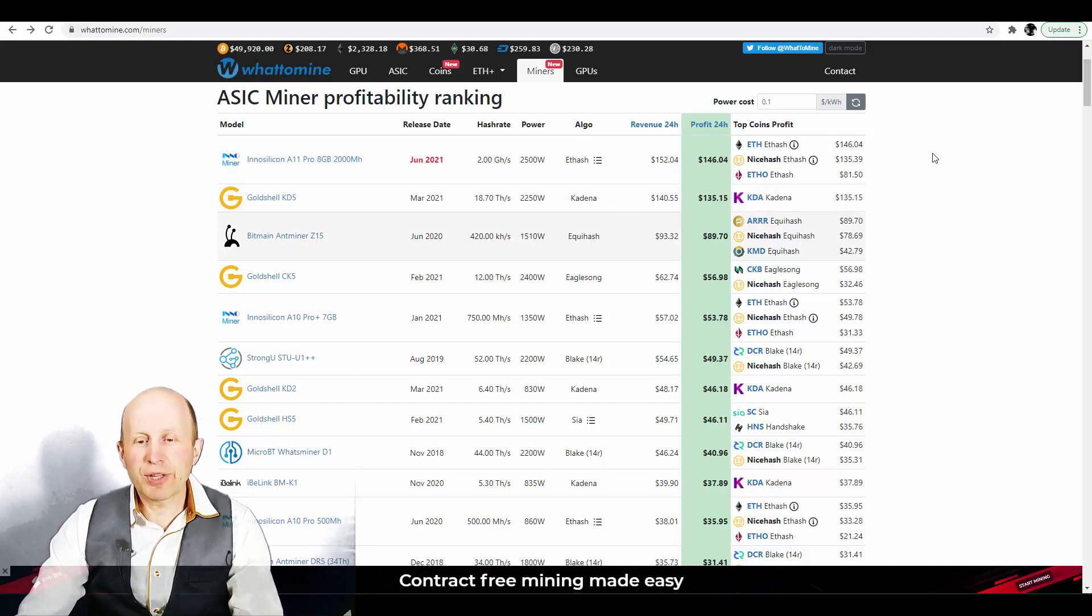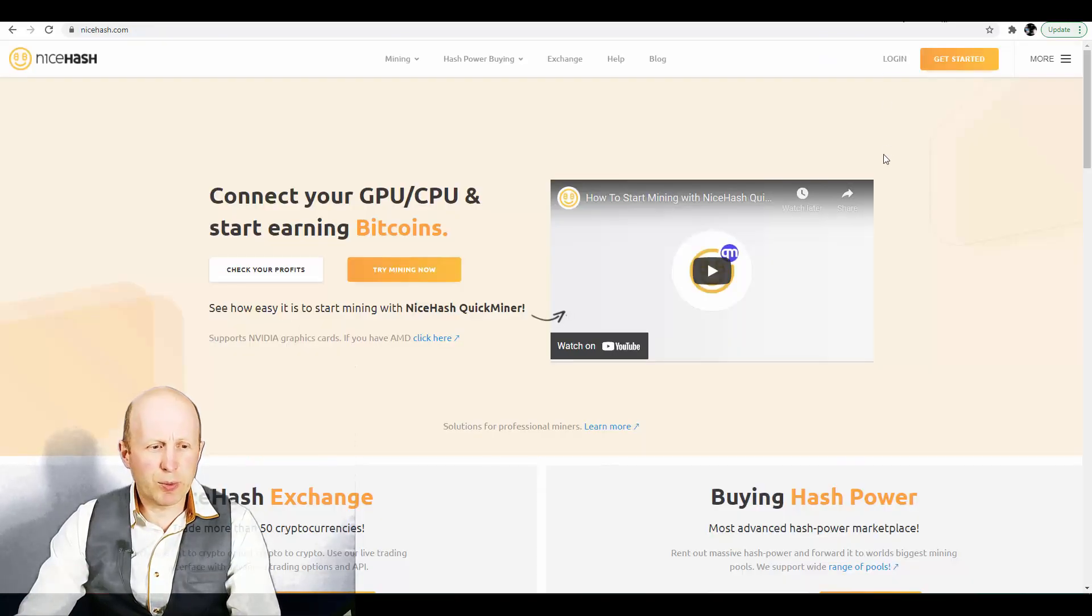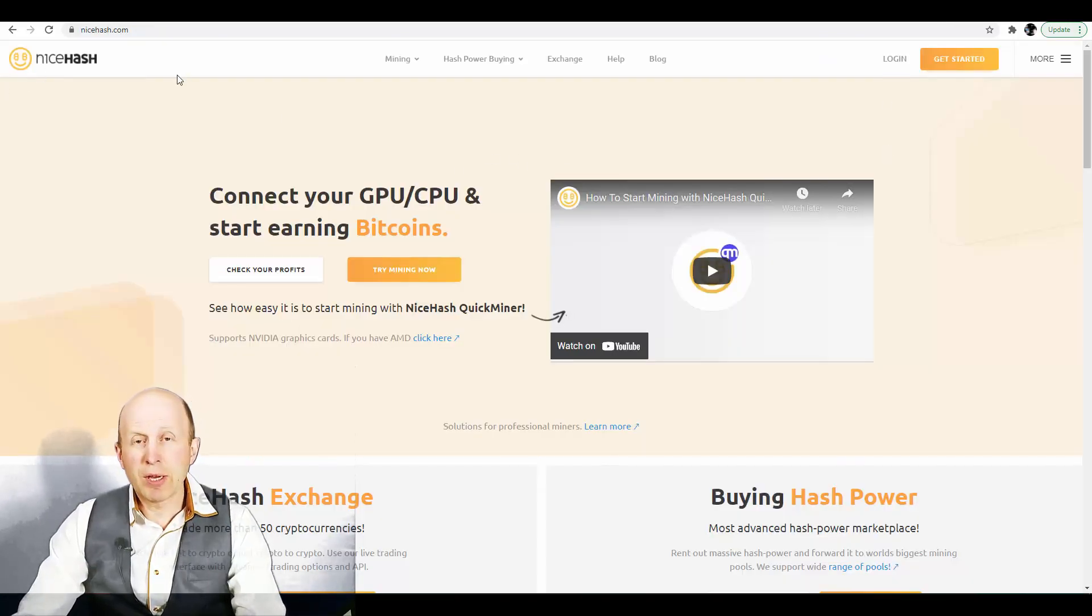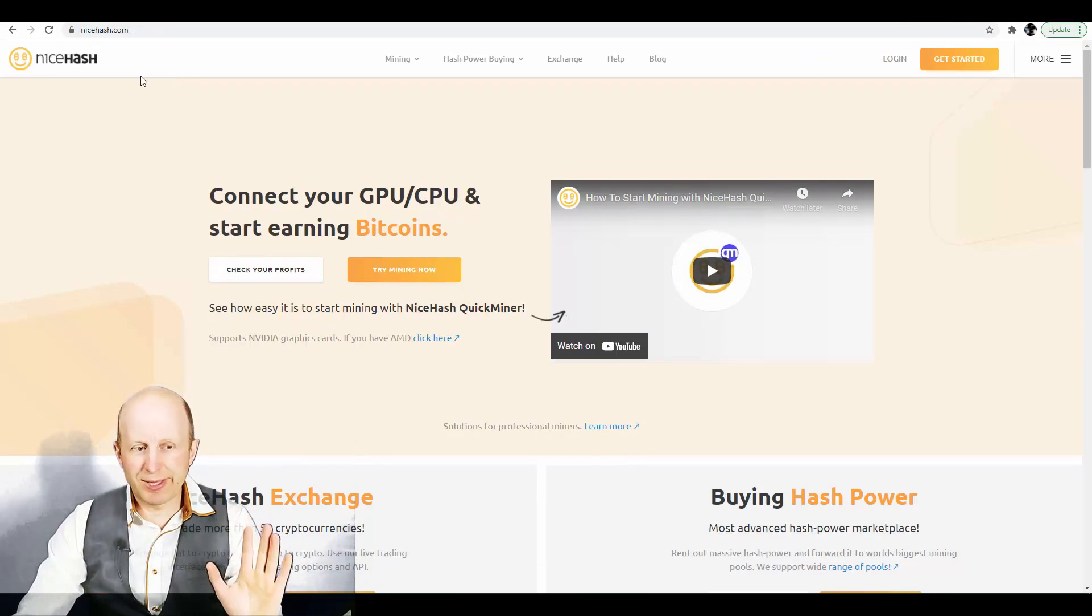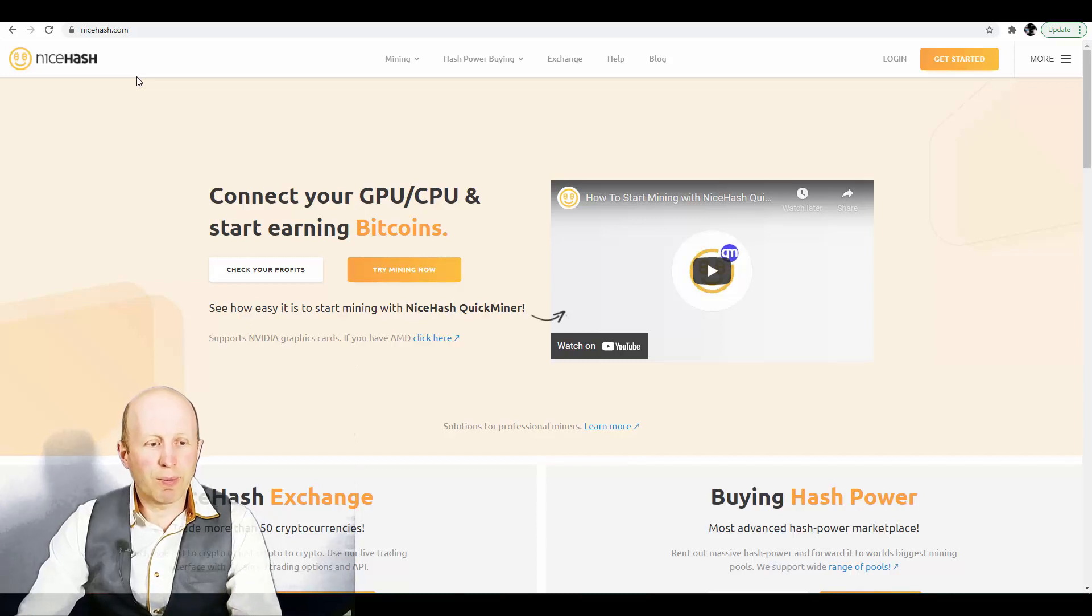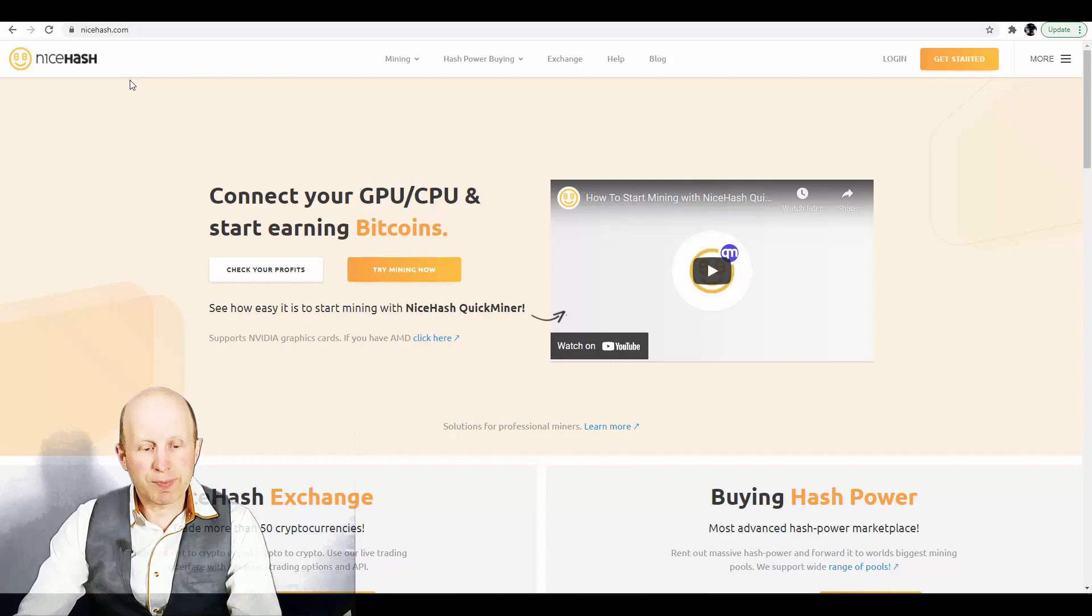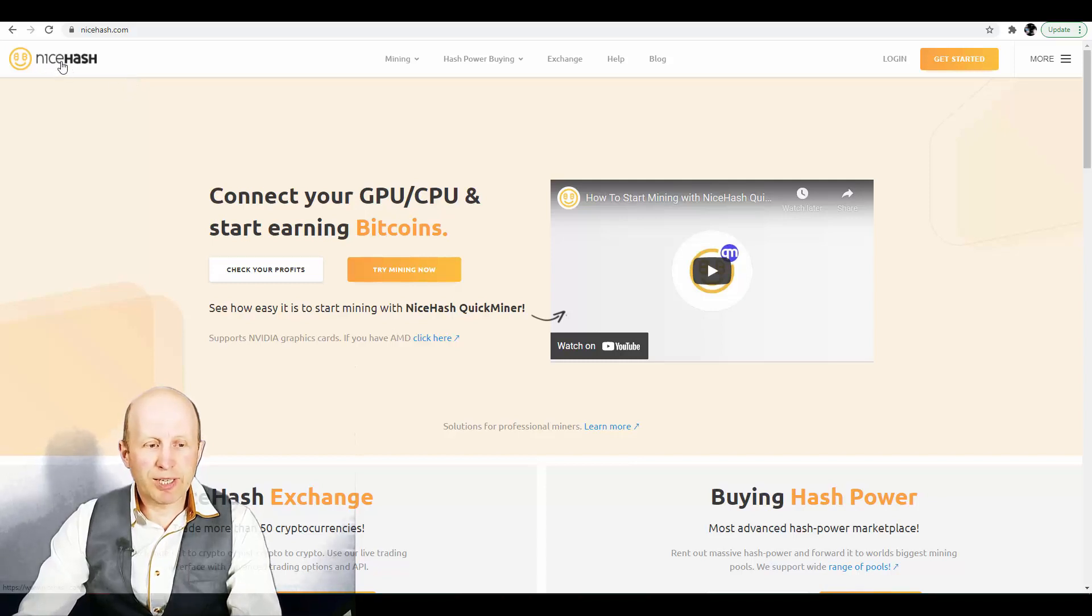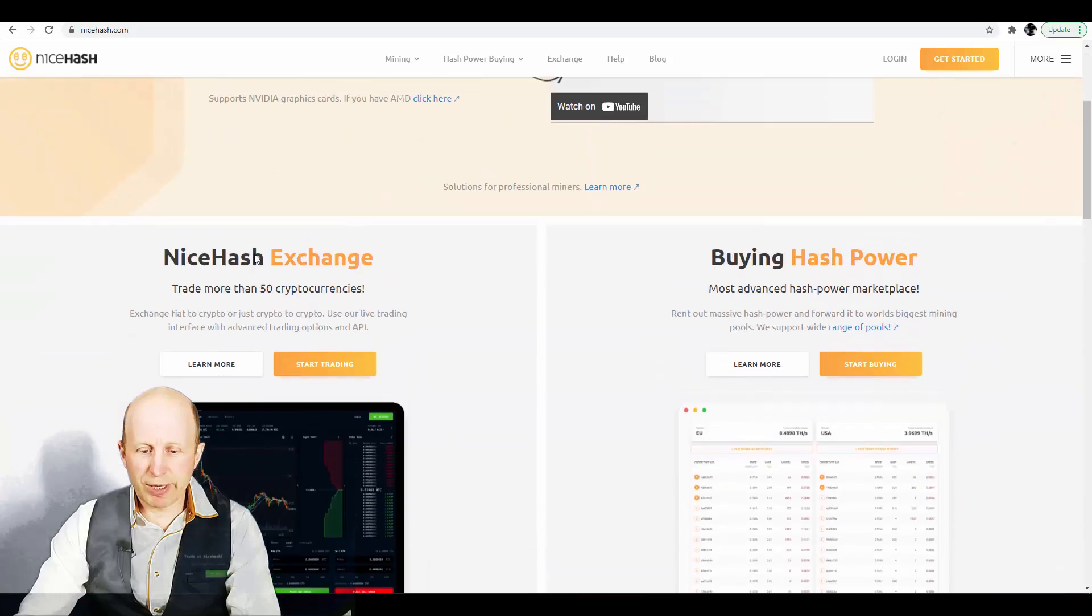For that we will use one service which is really very great one, it's called NiceHash.com. Again this video is not sponsoring with this service, just simply doing this for myself to show you this interesting service.